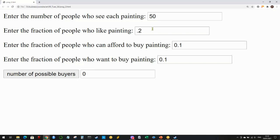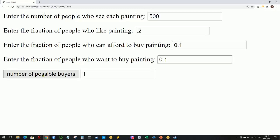So really, if we're going to increase the number of possible buyers above zero, there's only one number left that we can increase. Getting back to that main point, it's the number of people who see your painting. You have to get yourself out there, and by doing that, you increase the possibility of actually selling some artwork. Instead of 50, let's say it's 500. Given these numbers, the number of possible buyers - we now have one possible buyer: somebody who sees your painting, who likes it, who can afford to buy it, and who wants to buy it.